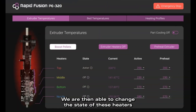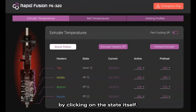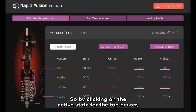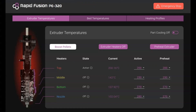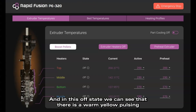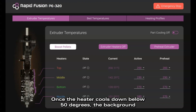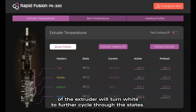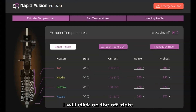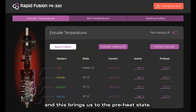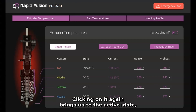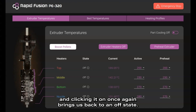We are then able to change the state of these heaters by clicking on the state itself. By clicking on the active state for the top heater, we transition to an off state. In this off state, we can see a warm yellow pulsing glow signifying that the heater is cooling down. Once the heater cools below 50 degrees, the background of the extruder will turn white. Clicking the off state again brings us to the preheat state, clicking again brings us to the active state, and clicking once more brings us back to off.